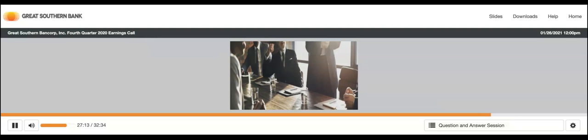Got it. Okay. Yeah, that's really helpful. Thanks for taking my questions. Thank you. Our next question comes from John Rodas with Danny. Your line is open. Good afternoon, guys. Hey, John. How are you, John?